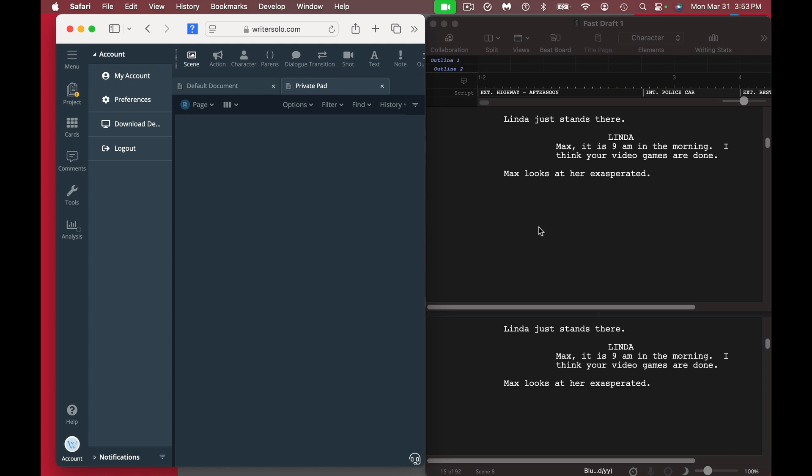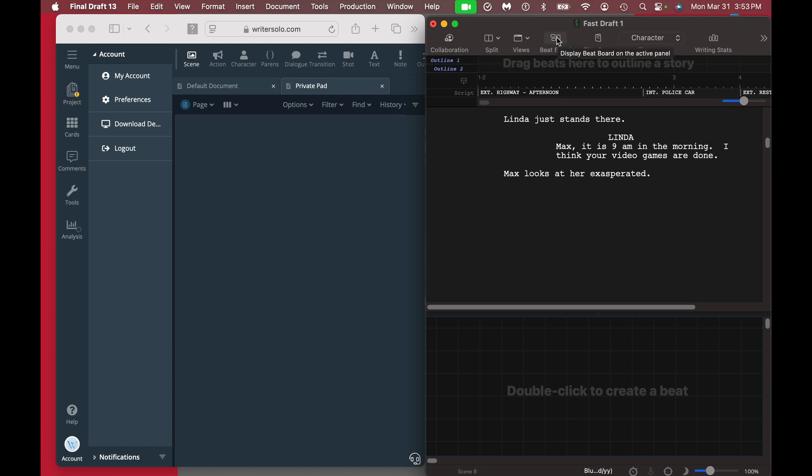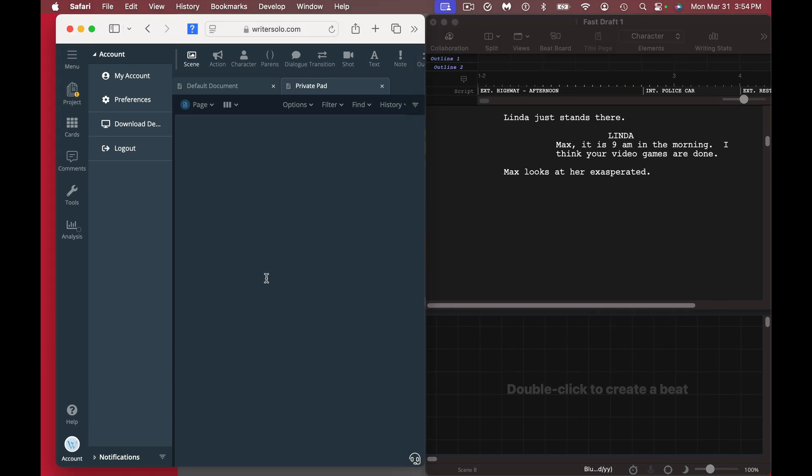Some of the things that Writer Solo can't do that Final Draft can do: with Final Draft you can use the beat board, so you can create a beat and have your brainstorming session here. You can also collaborate with other people online. Now you can do that with Writer Solo, but you need to upgrade to the Writer Duet feature. To be honest with you, Writer Duet came up with the collaboration far before Final Draft did. The other thing about Writer Solo is it's auto-save. You don't necessarily have to do that with Final Draft.